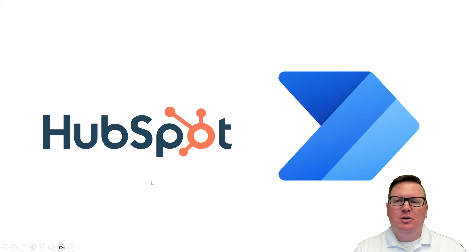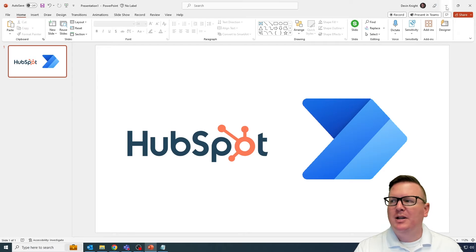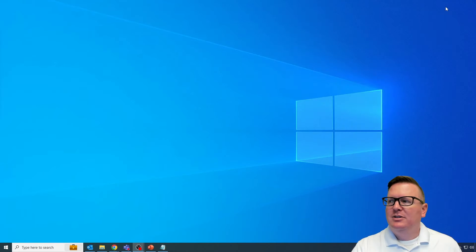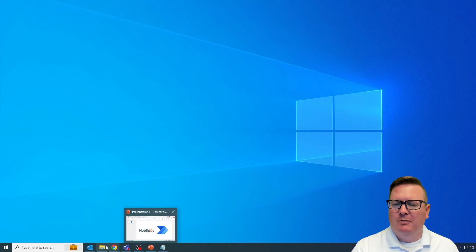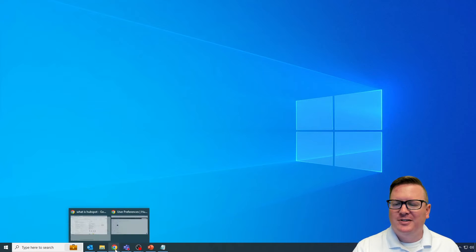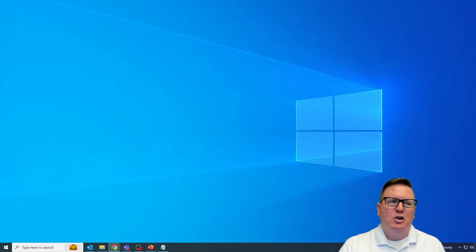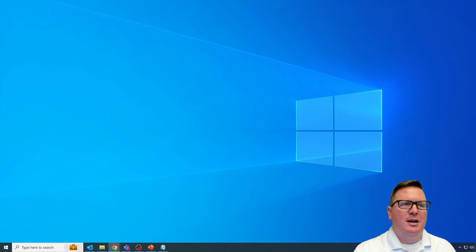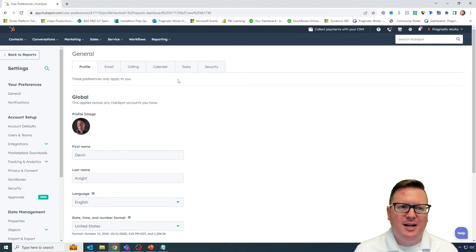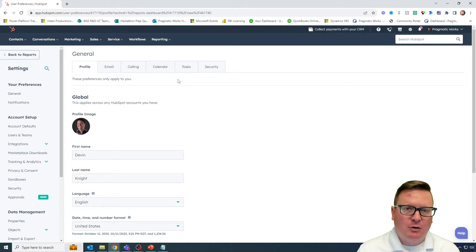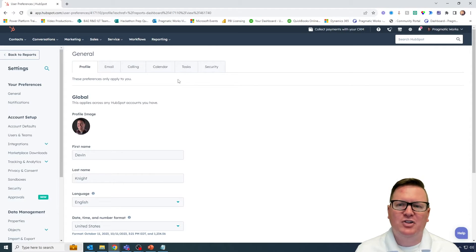I'm going to close this slide and we're going to begin to look at HubSpot — that's what we're focusing on first. I'm going to launch and bring over my HubSpot instance on screen. You're not really going to see me log in or create a HubSpot instance here today. I am using the Pragmatic Works one, so I am being careful of what I show on the screen.